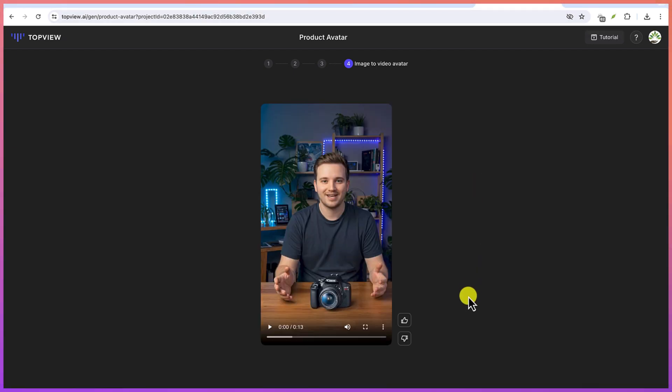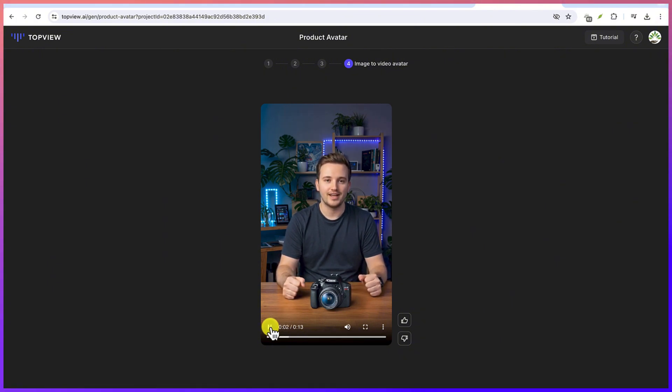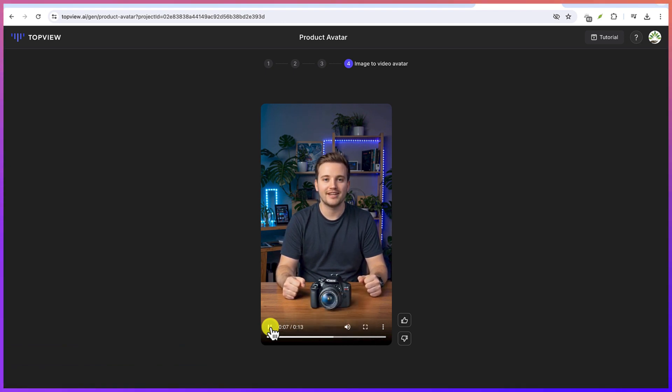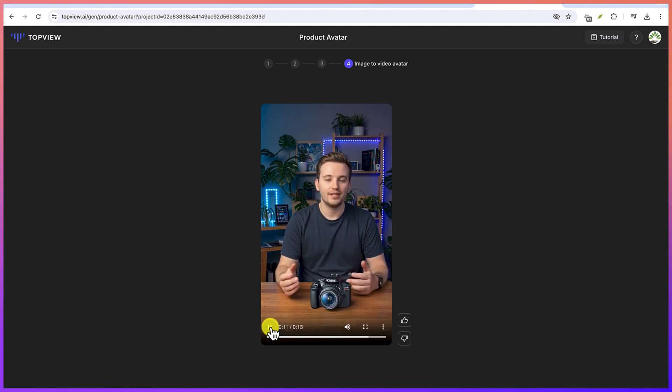All right, so the video has just been created. You can play to have a preview of what you have created. [Video plays: "I'm Top View Product Avatar. I can hold your product with just one image. You no longer have to spend a lot of time and money searching for real models to showcase your products. Use Top View Product Avatars to make your video marketing faster and more effective."]